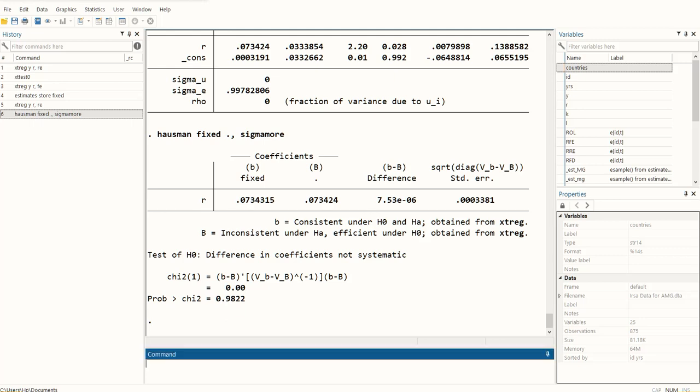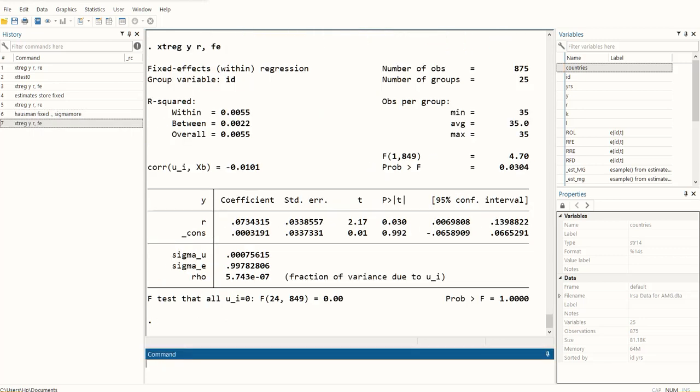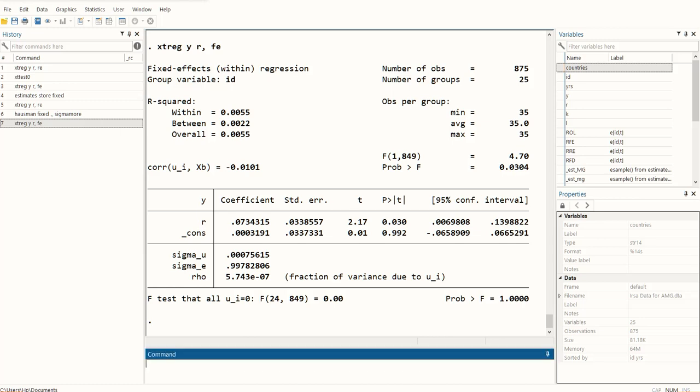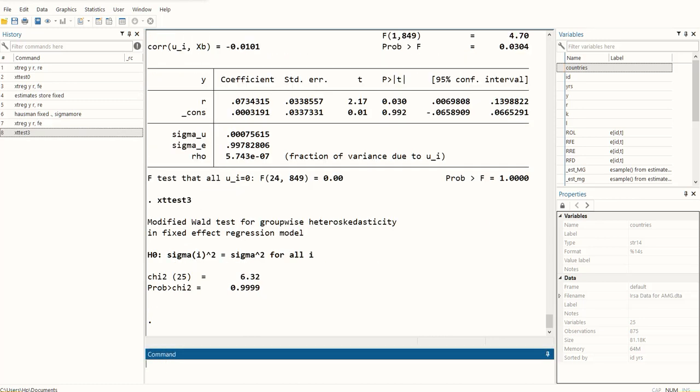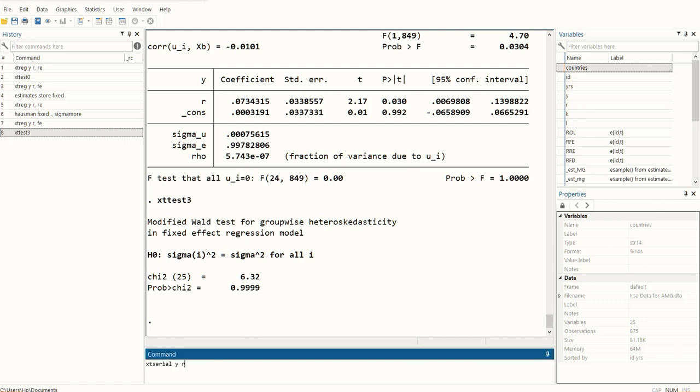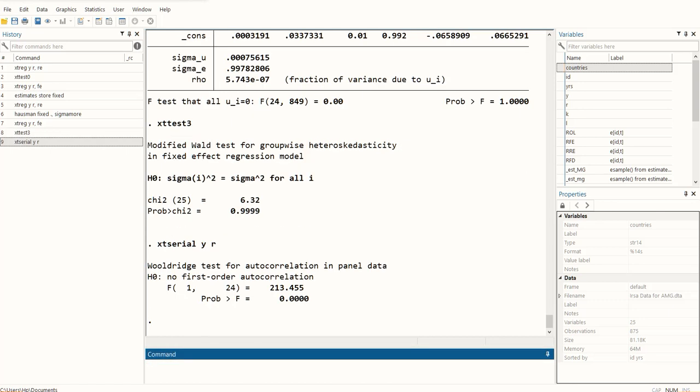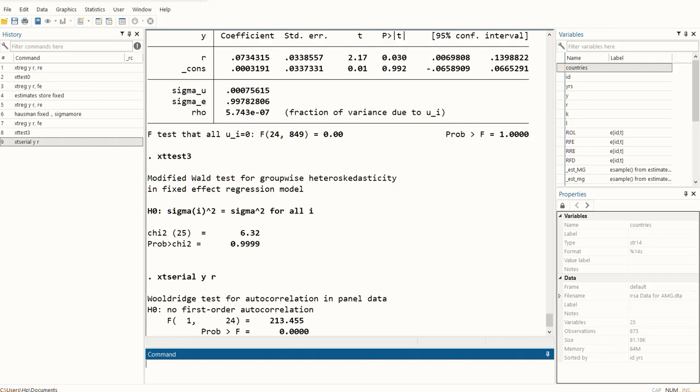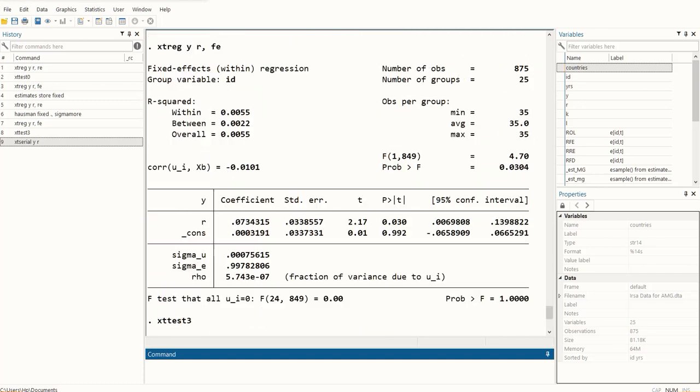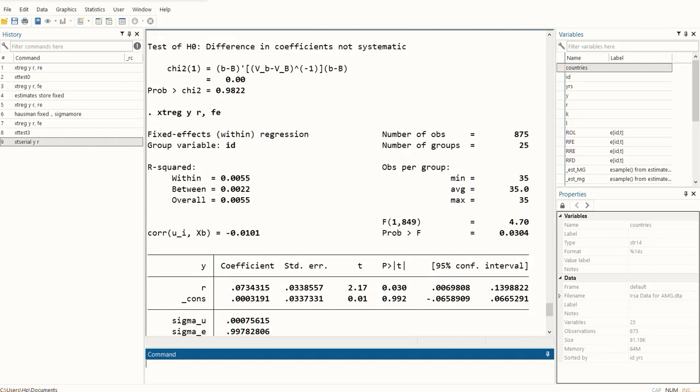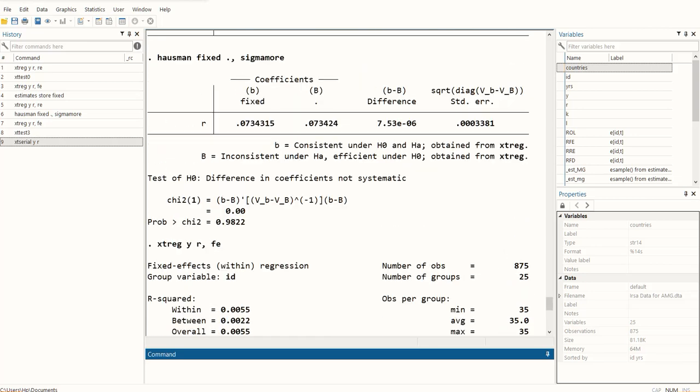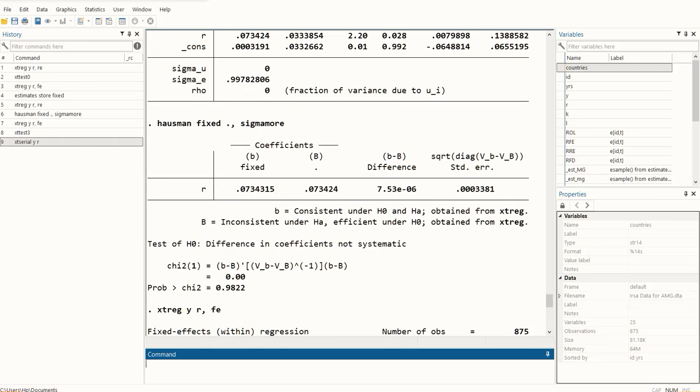To test for heteroskedasticity, we have to run the fixed effects model first. We have the modified Wald test for heteroskedasticity, so we have run this as well. Finally, for autocorrelation, we run this command and we get the results. You see we have run quite a bit of commands and we have typed them again and again and pressed the enter button again and again.